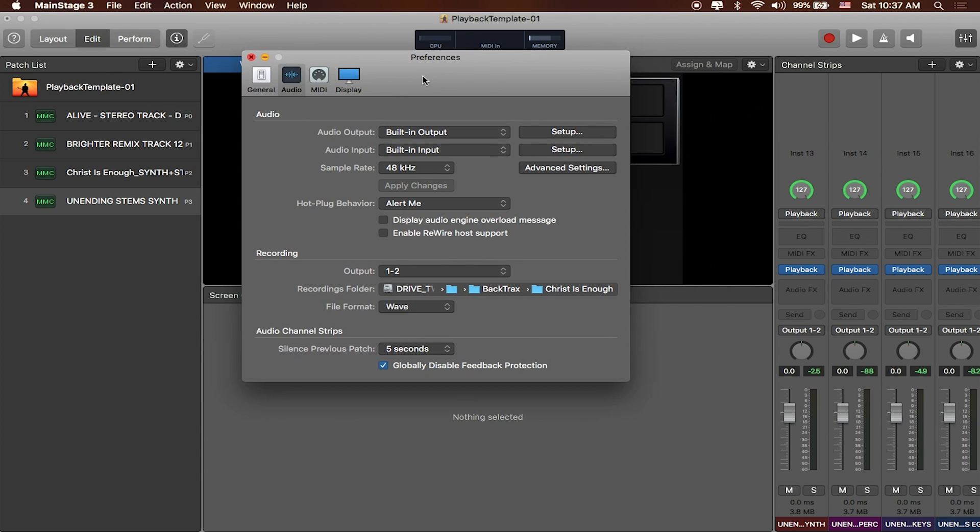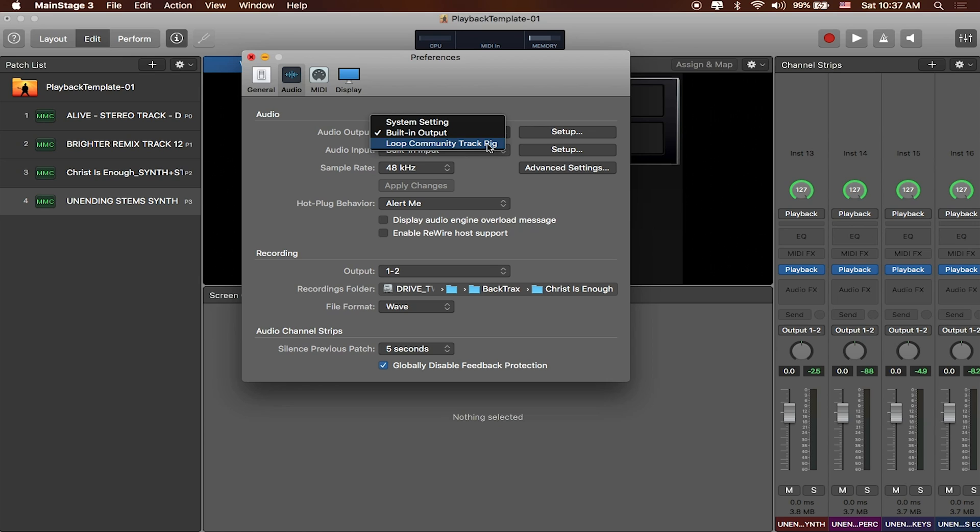Great. So in here you can see I've got my audio output, and I'm gonna want to go ahead and send this out to Loop Community TrackRig.